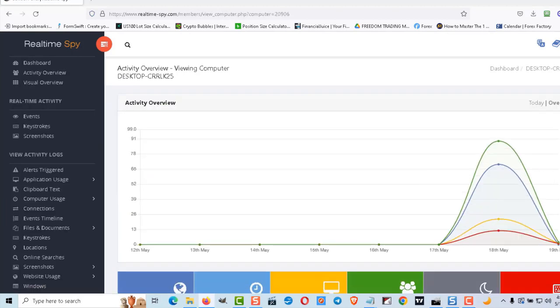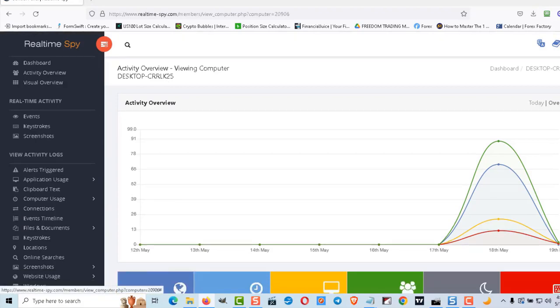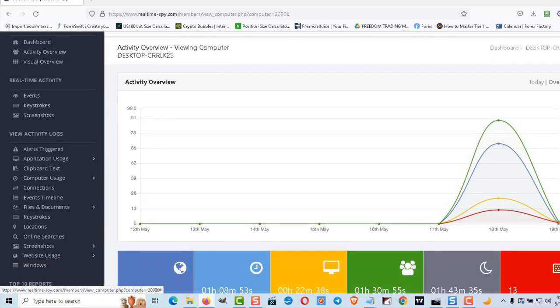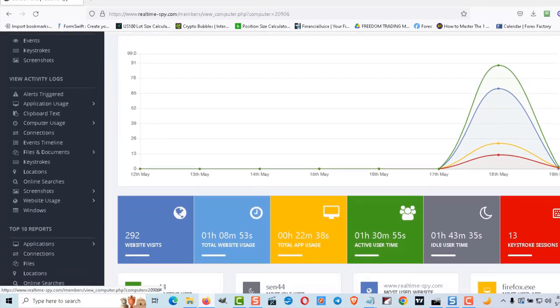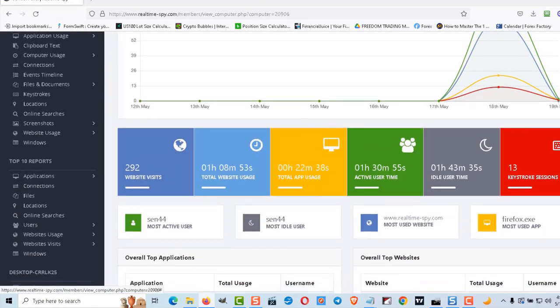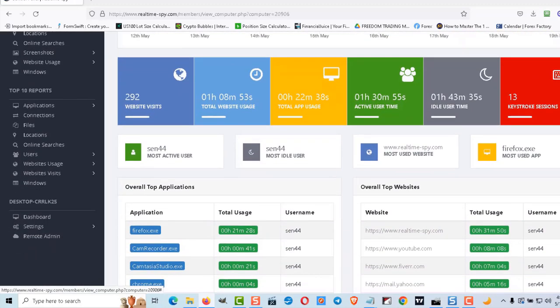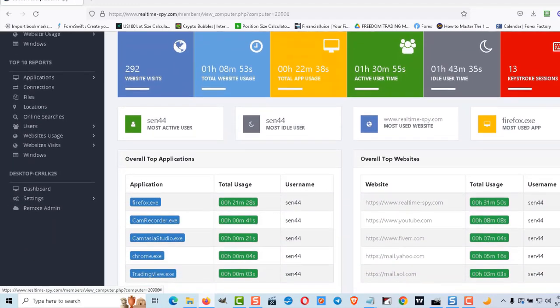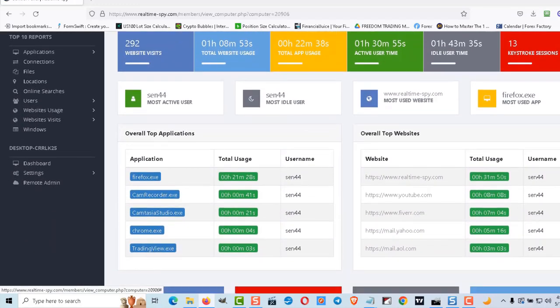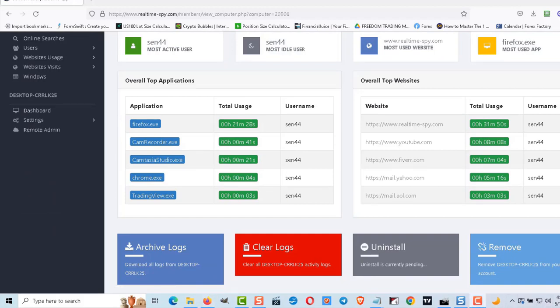Ultimately I was surprised that my email provider detected no viruses in the zip file and I tested multiple methods for sending the file as well. For some reason they all worked. Now we'll test the uninstall feature which I've never seen in another keylogger before.